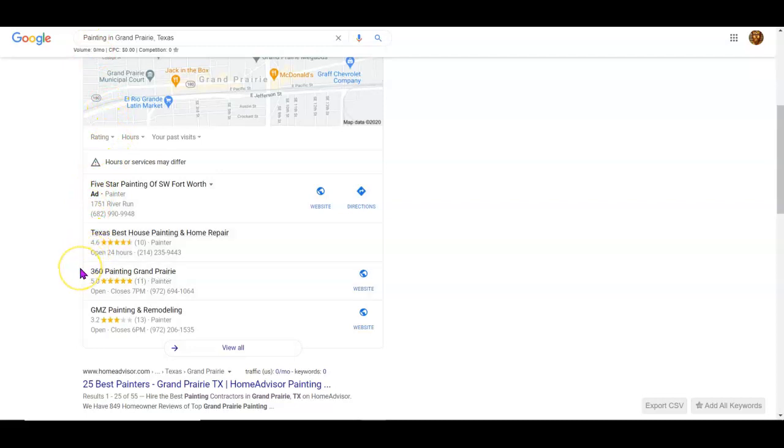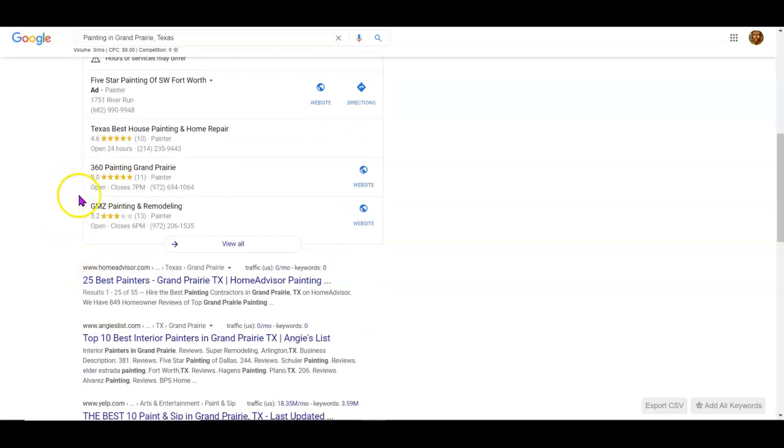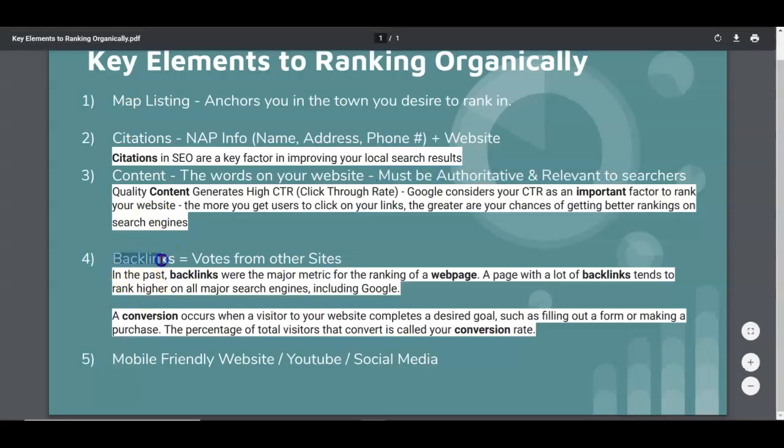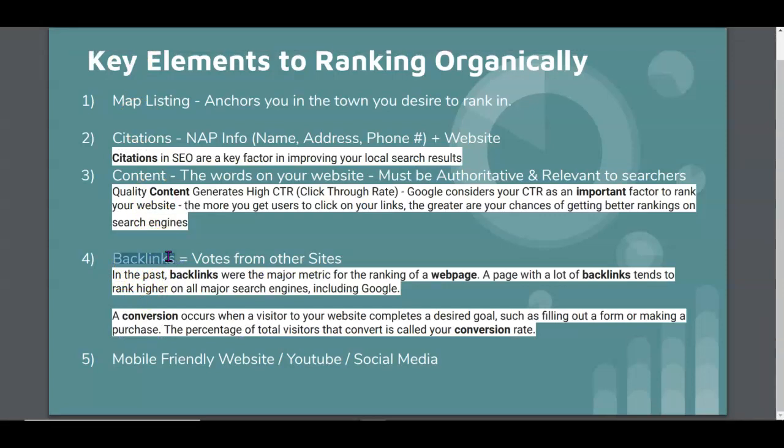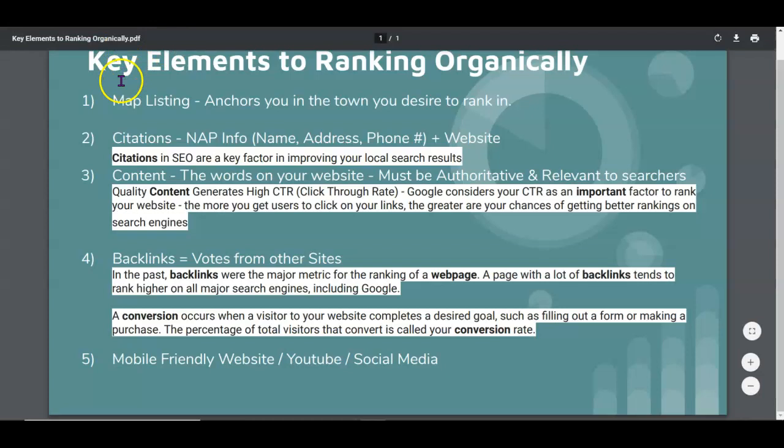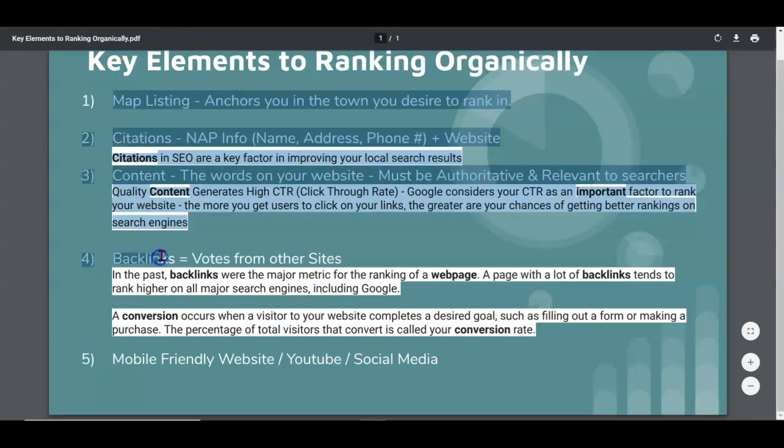Then you have backlinks, which is just votes from other sites saying that yeah you guys are trustworthy. It's also the fuel to your website. Without getting too technical, we focus on these things right here.